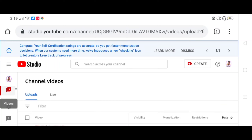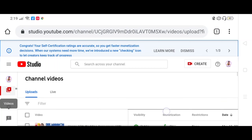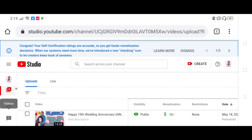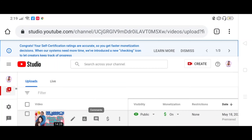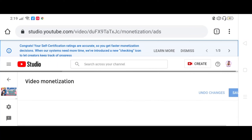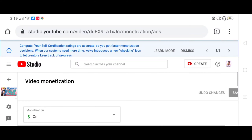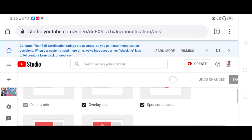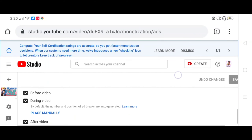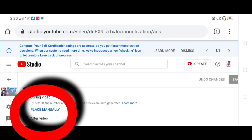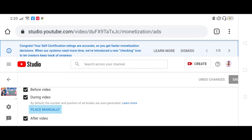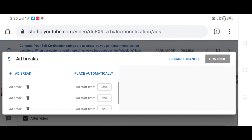And then papataas na yan, pataas. Ayan. Nakikita mo yung latest upload mo, click mo yung upload mo. Nakikita mo yung dollar sign. Nakauna sya kasi nakauna sya kanina. Ayan, place manually yan, pindutin mo yan, para makalagay kayo ng ad breaks.